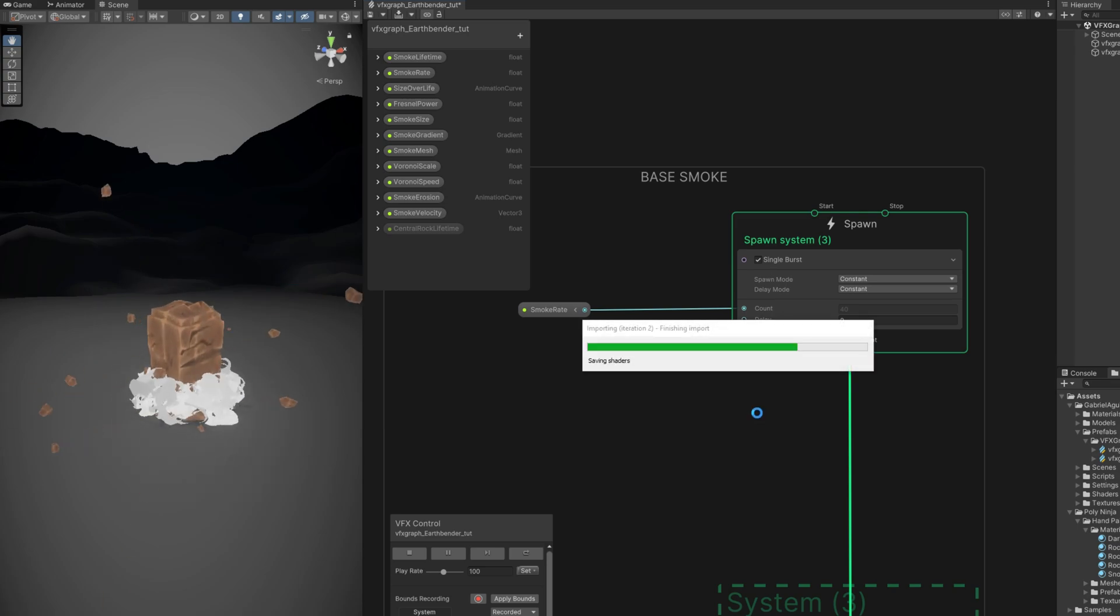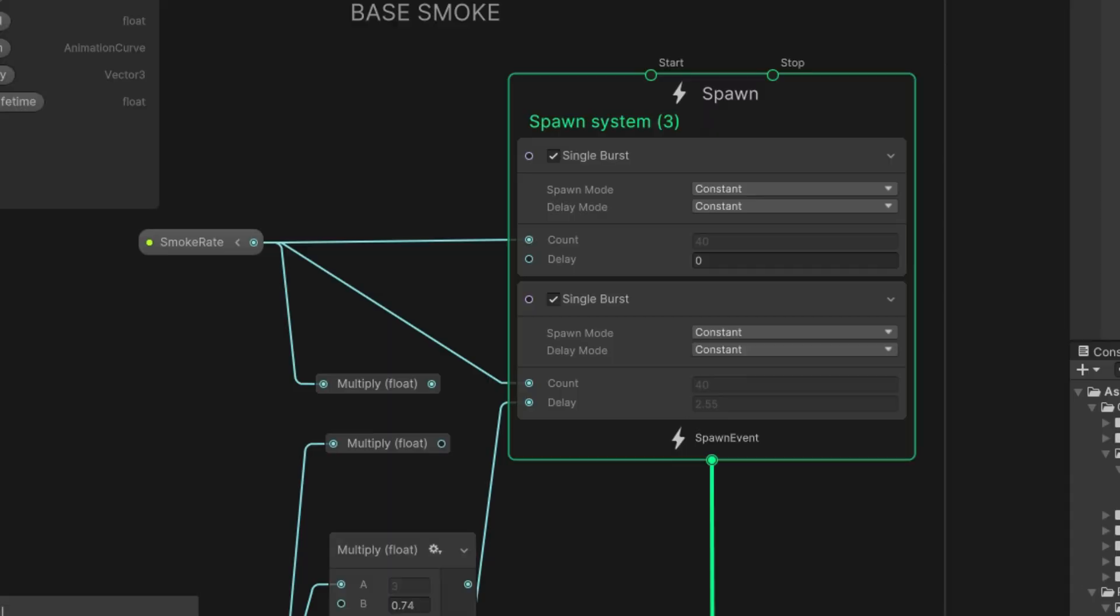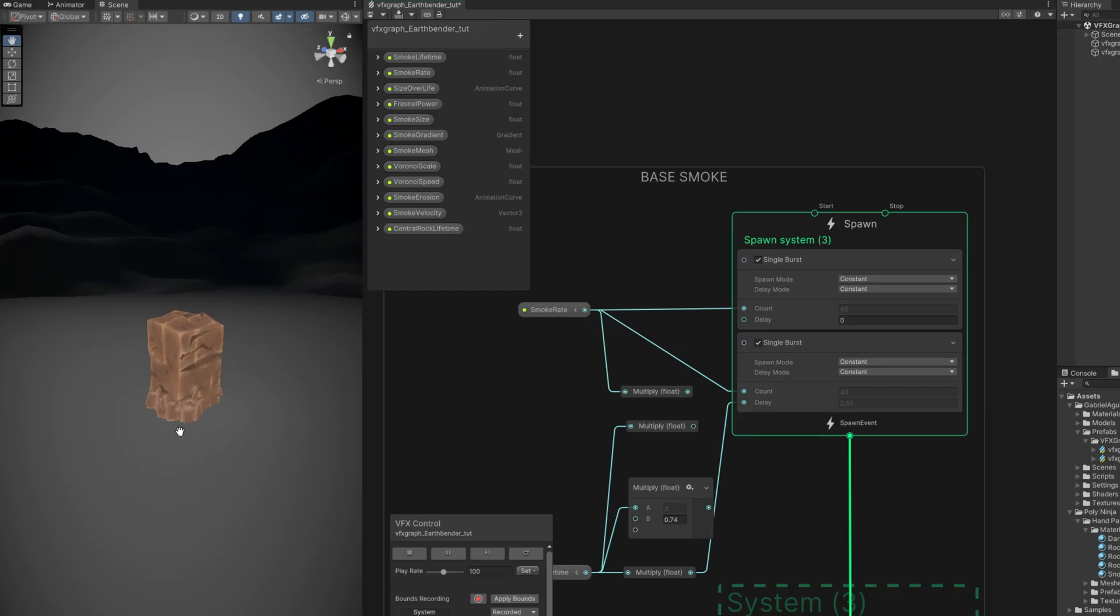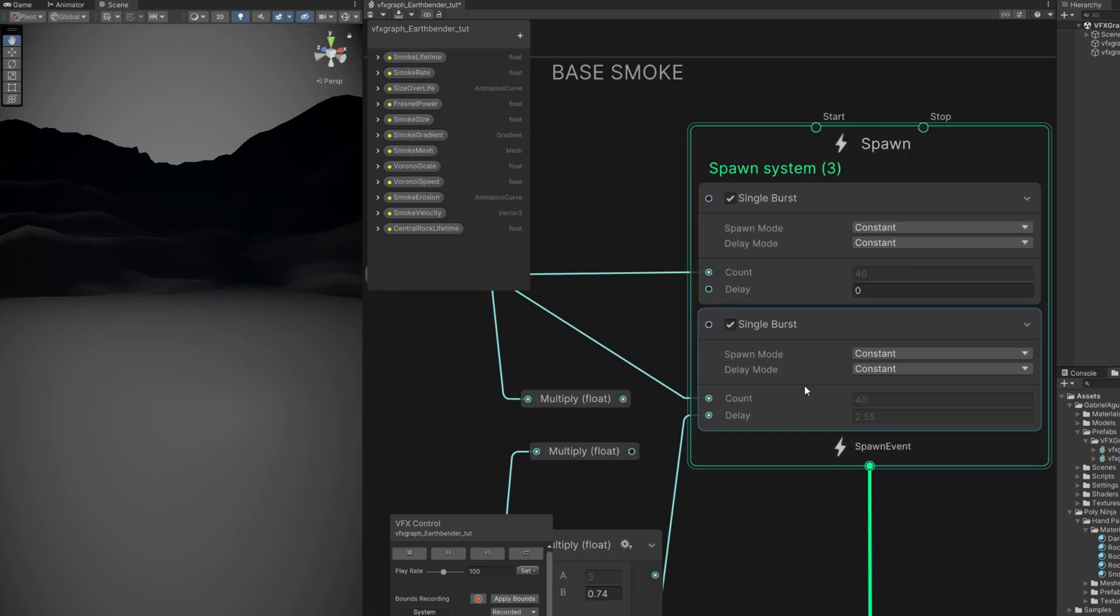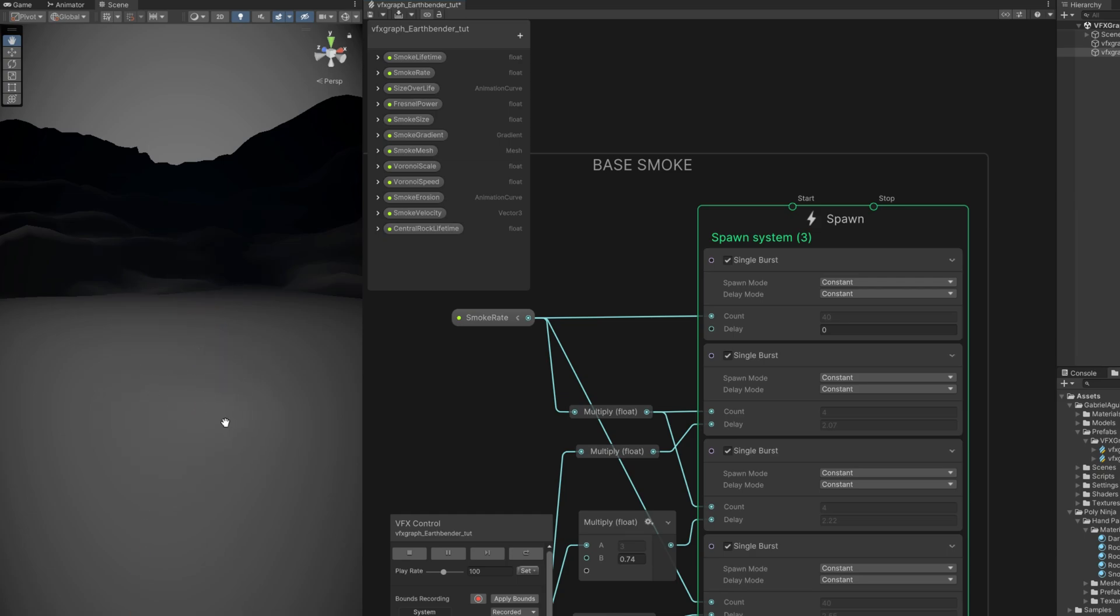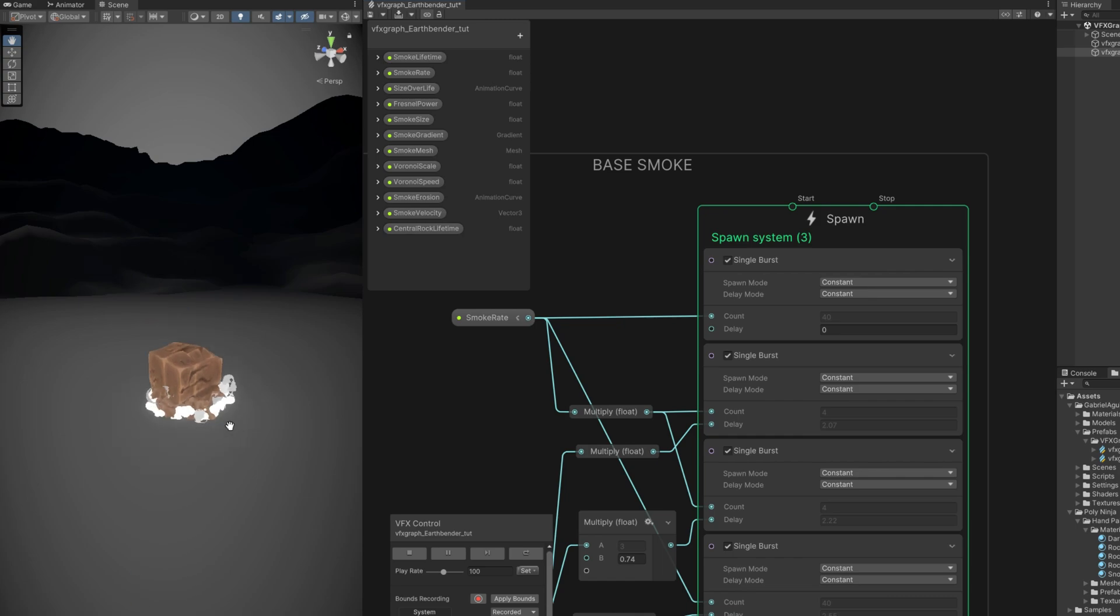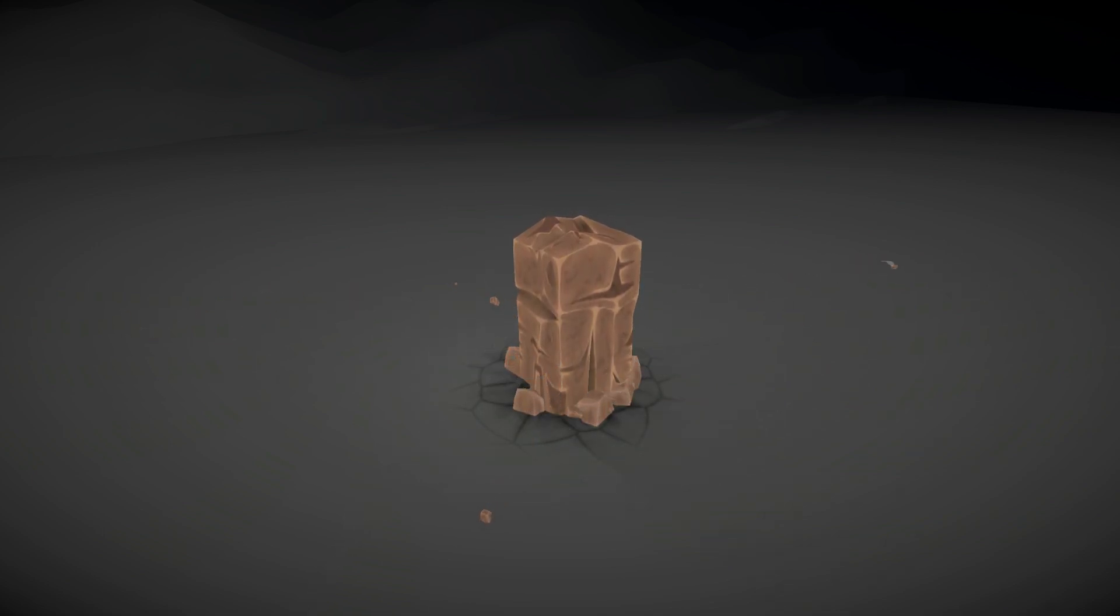Essentially what I did up here then is add smoke whenever it goes down by simply adding another single burst with a delay. And whenever it goes down, it adds that really nice touch of smoke. And then I added another two single bursts for when it's shaking, just to create a tiny bit of smoke, like four particles before going all the way down. And that's essentially it. The smoke really adds a nice touch in combination with the rocks.